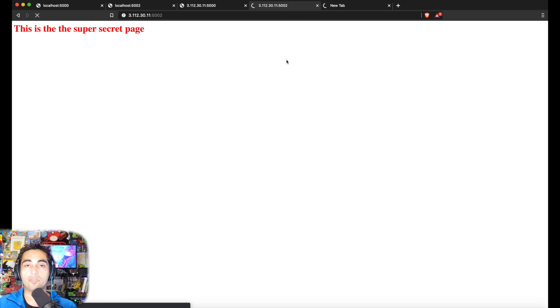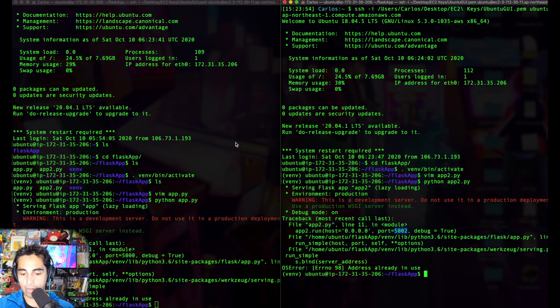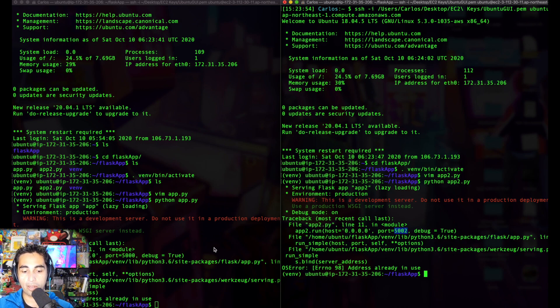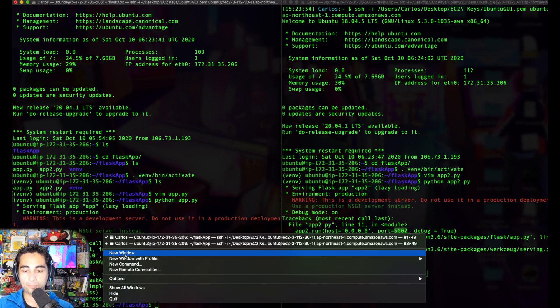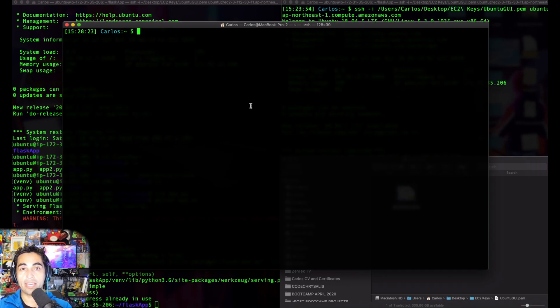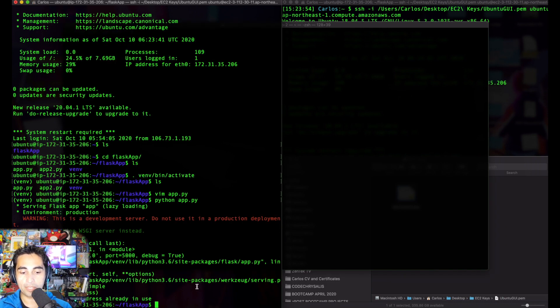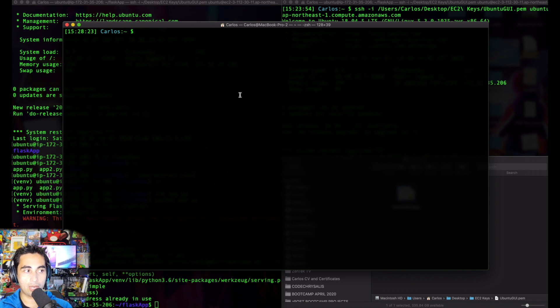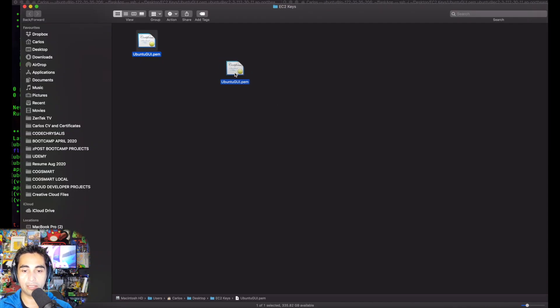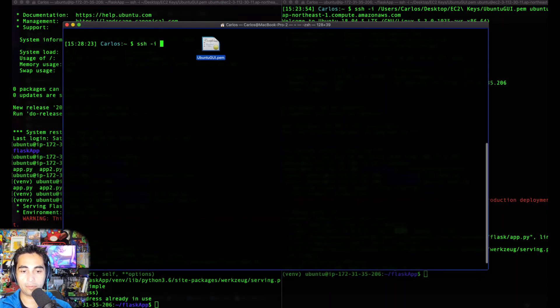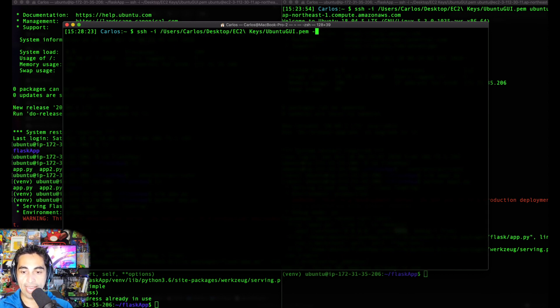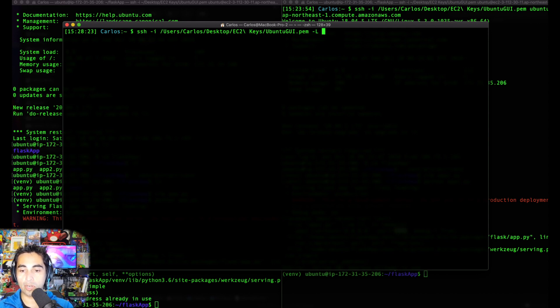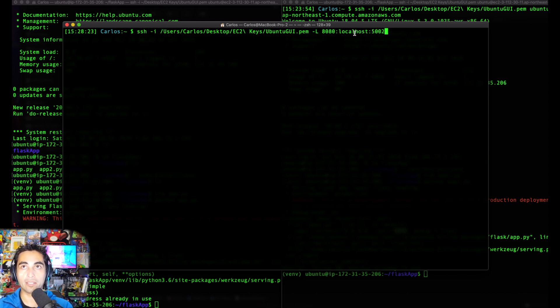To create a virtual SSH tunnel, I'm going to open a new terminal, making sure your apps are still running on 5000 and 5002. I'm going to do: ssh -i, your PEM file location in your system, -L capital L, and now I'm putting 8080.